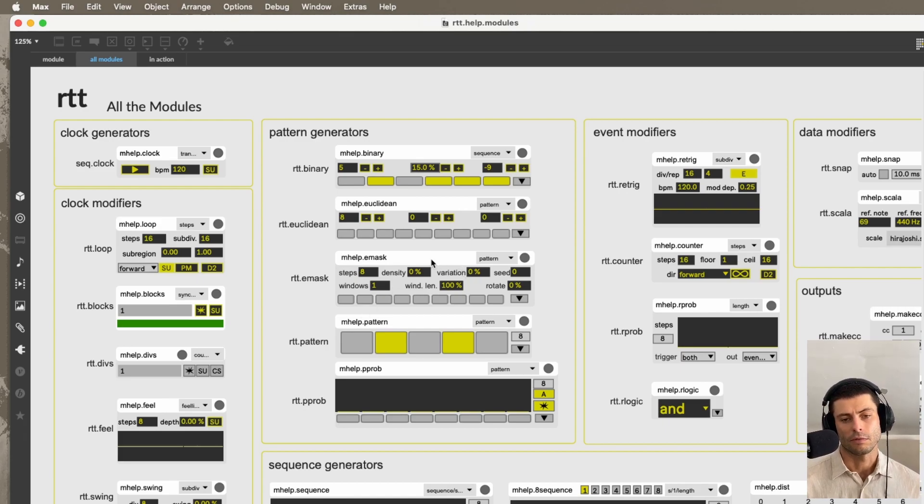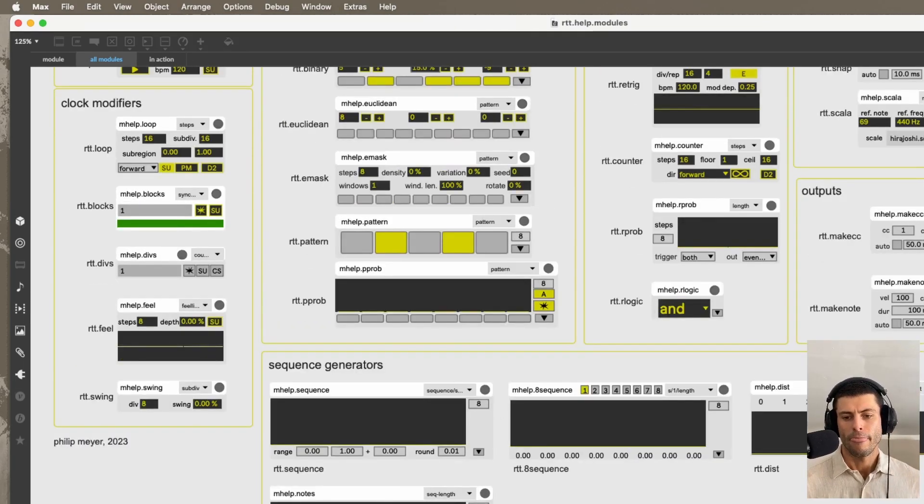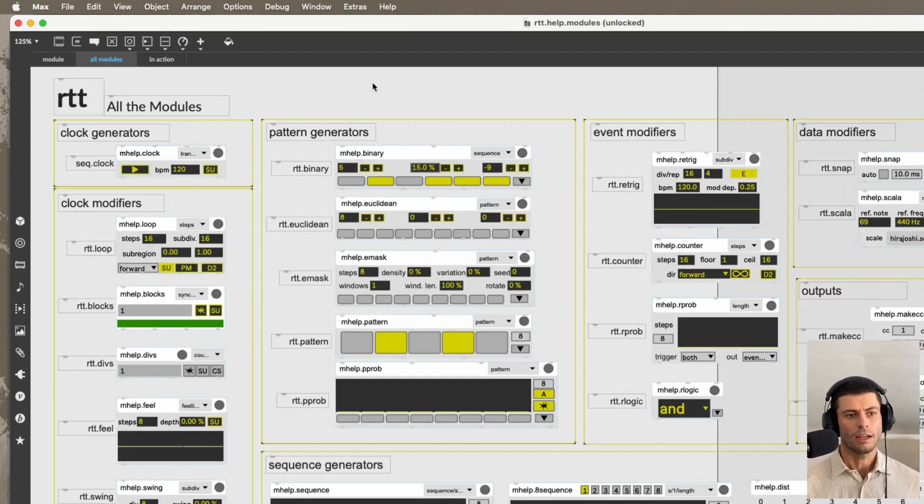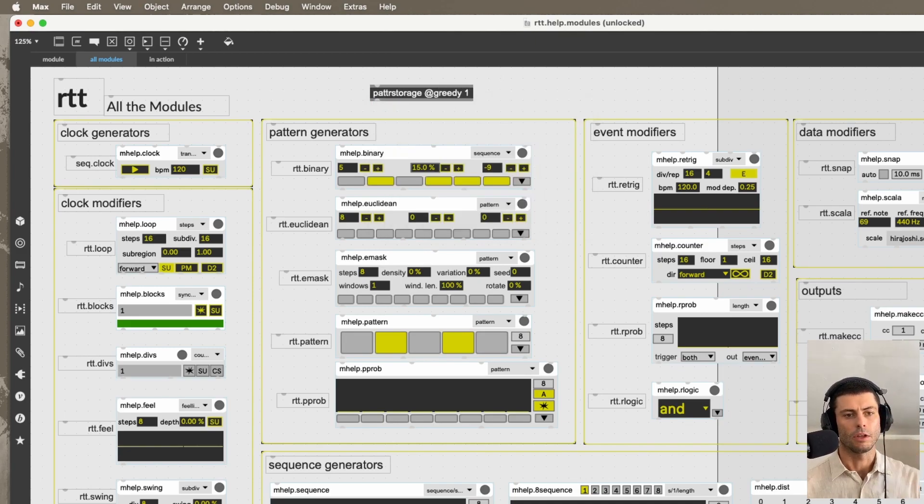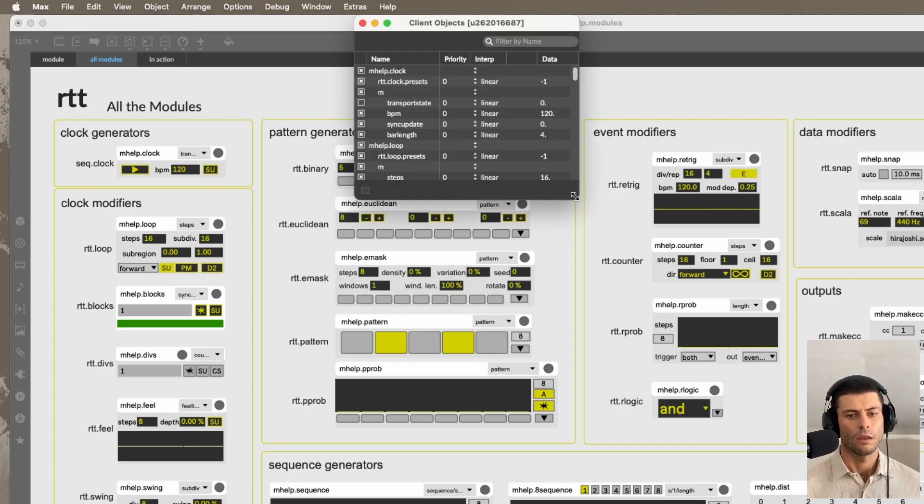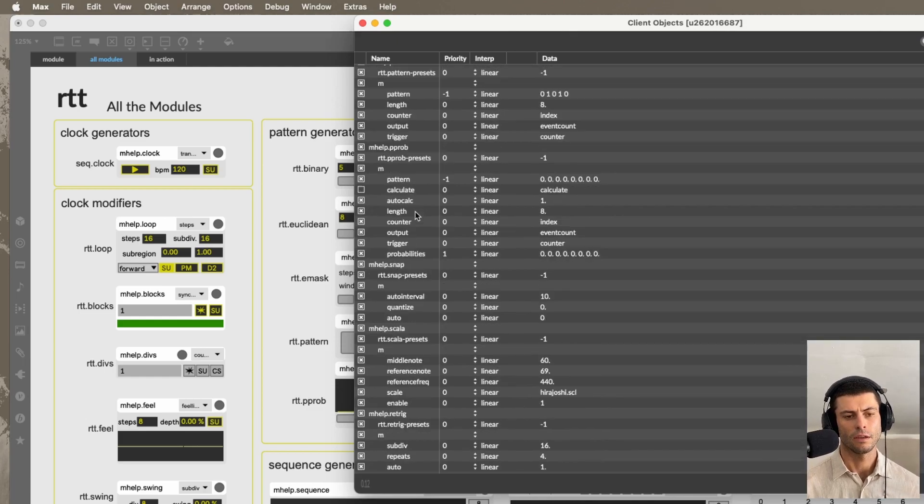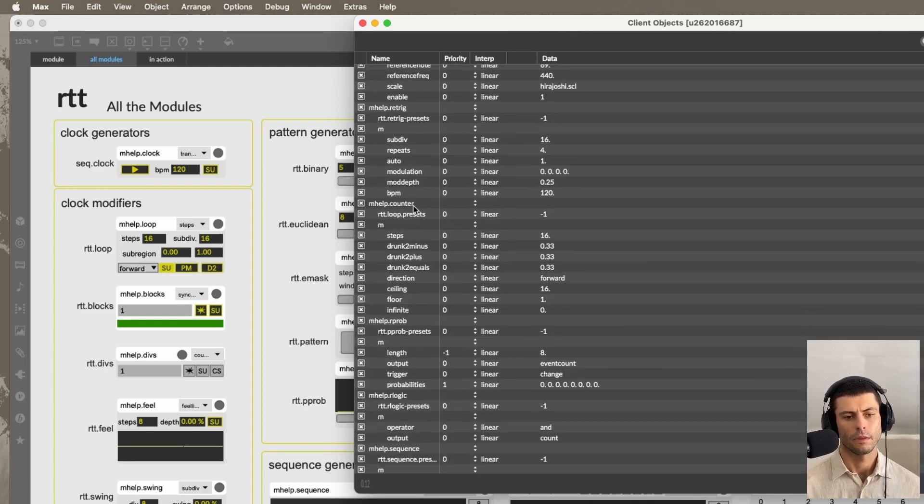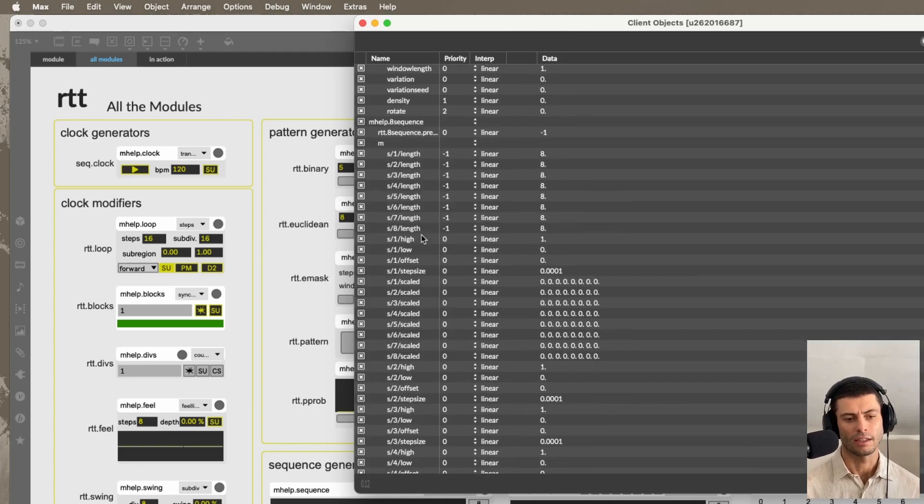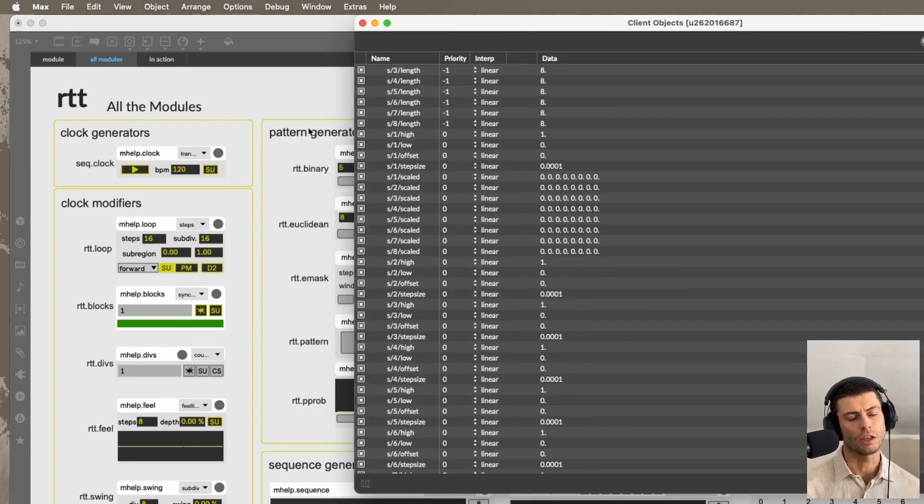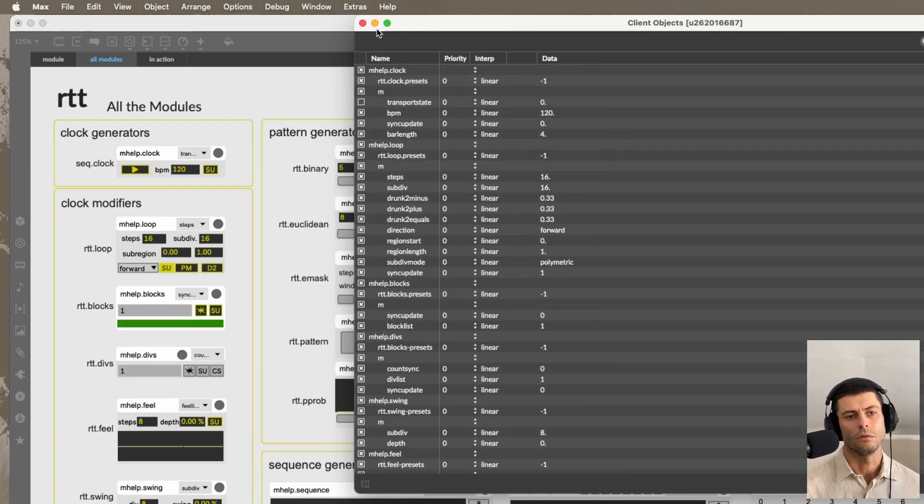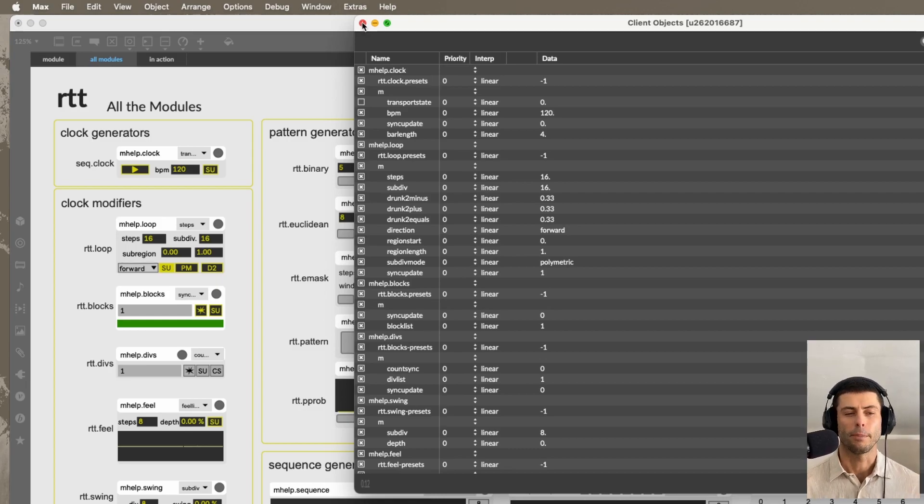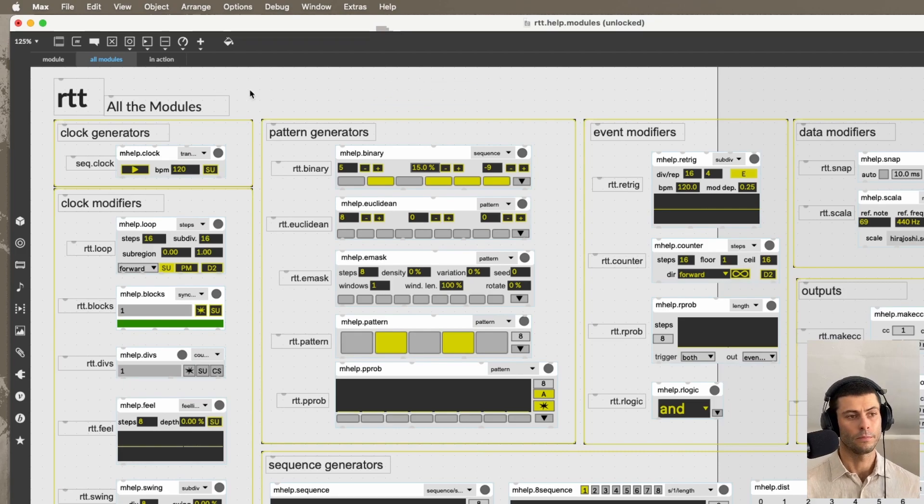And again, pattr system is very well supported here. So in fact, if I just create a pattr storage object here, and I give it the argument greedy1, and then I double click it, you can see that every single one of these modules, I call them, that are in the patch exist, and we can see the parameters for all of them. So it makes it really quick and easy to be able to store scenes, or presets, or whatever you want to call them, and just speed up the process of making music with this system, which is really the goal.